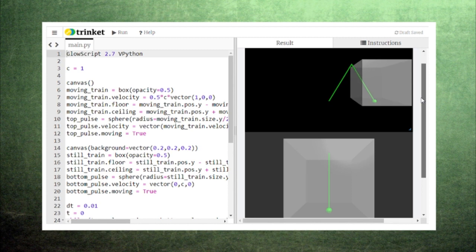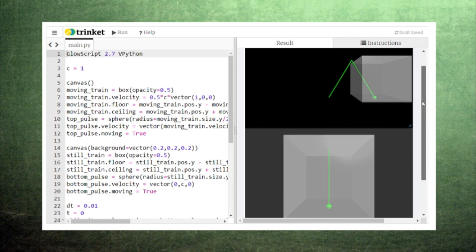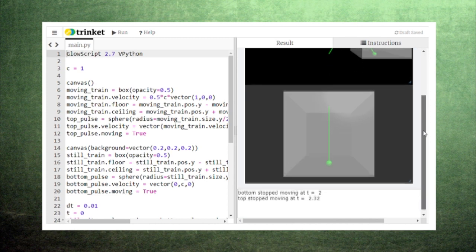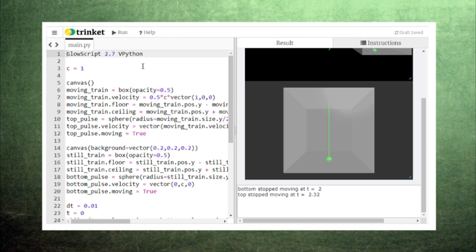Relativity explains this difference by showing that moving clocks run slow. This is a bizarre outcome but there's really no escaping it. Neither of these observers can be considered right or wrong. They're simply getting different measurements based on their reference frame.